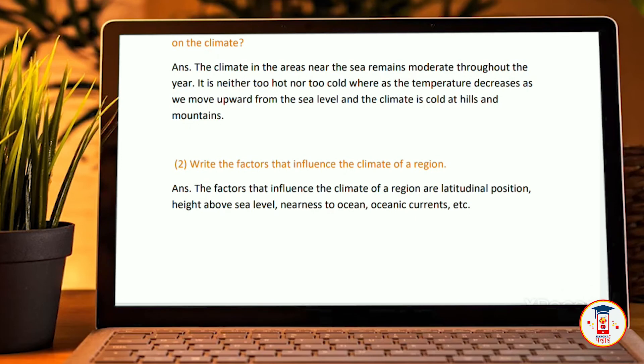The last question: write the factors that influence the climate of a region. The factors that influence the climate of a region are latitudinal position, height above sea level, nearness to an ocean, and oceanic currents, etc.